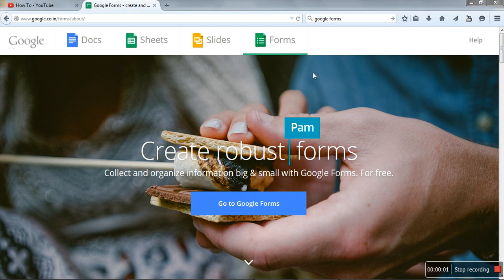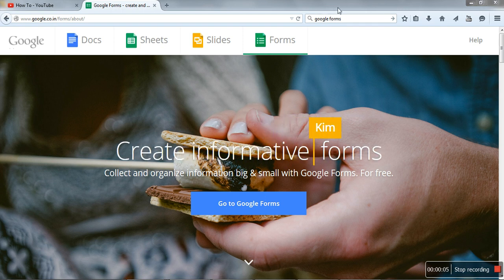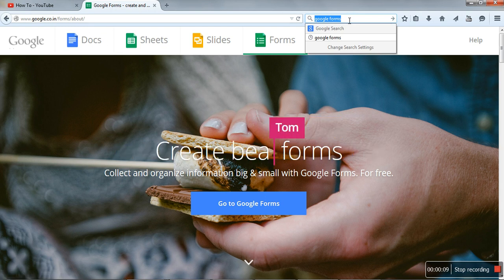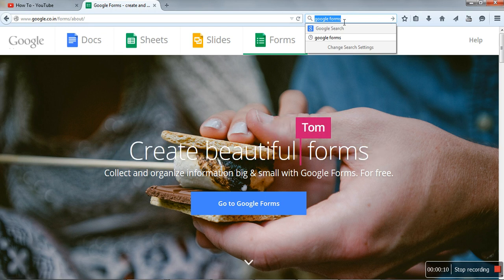Hello, in this video I will show you how to create Google Forms. First of all, just search in Google for Google Forms.